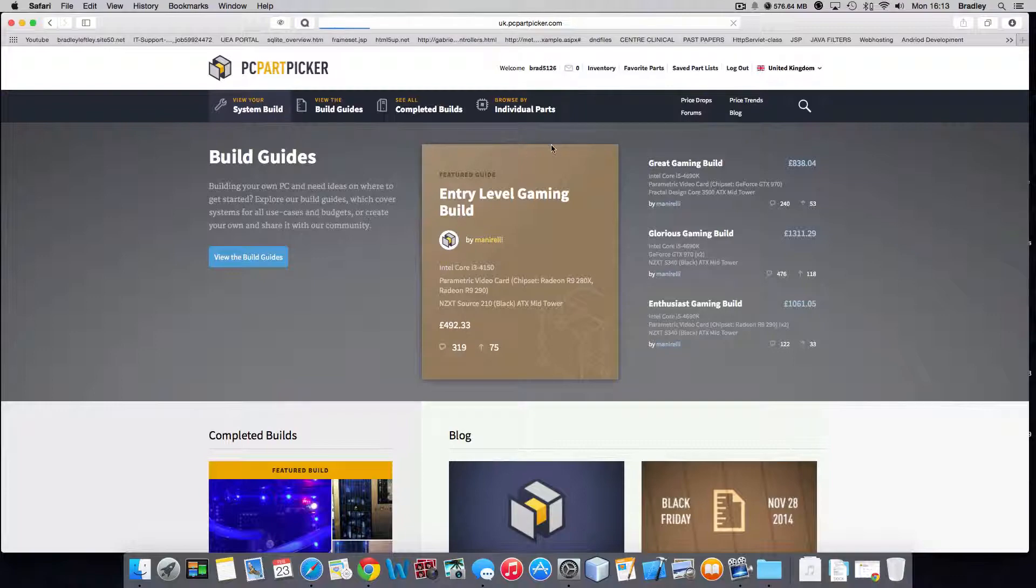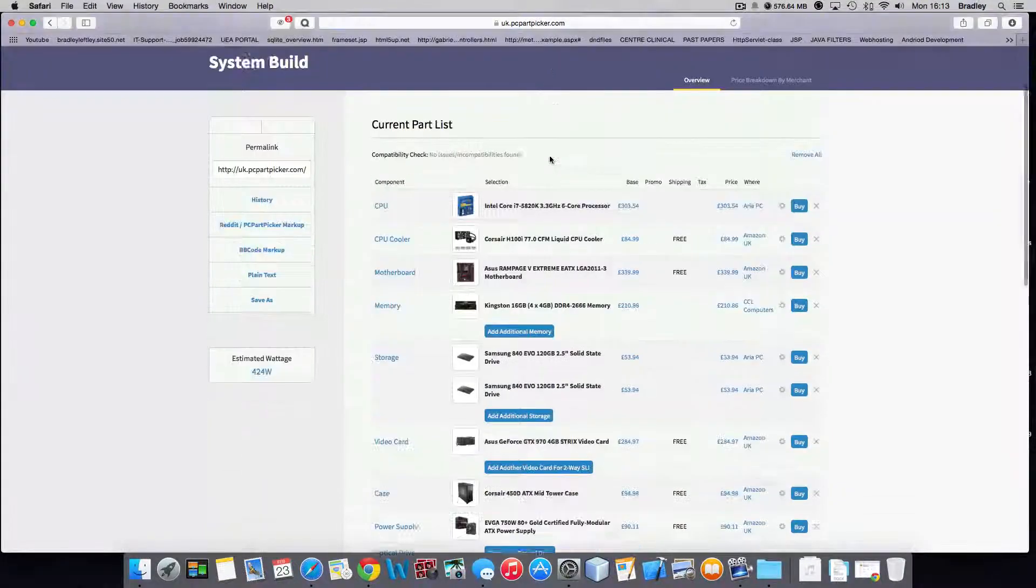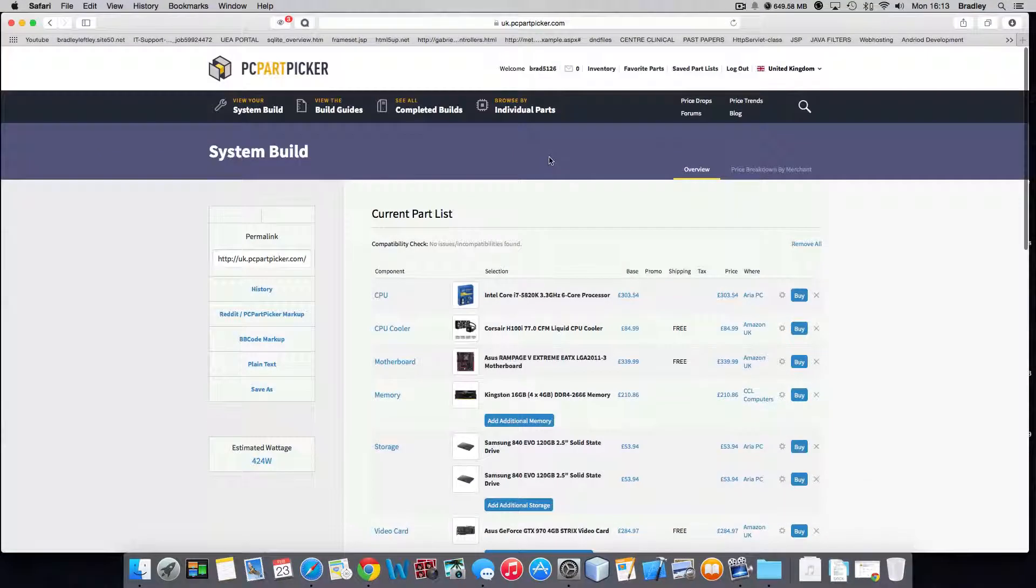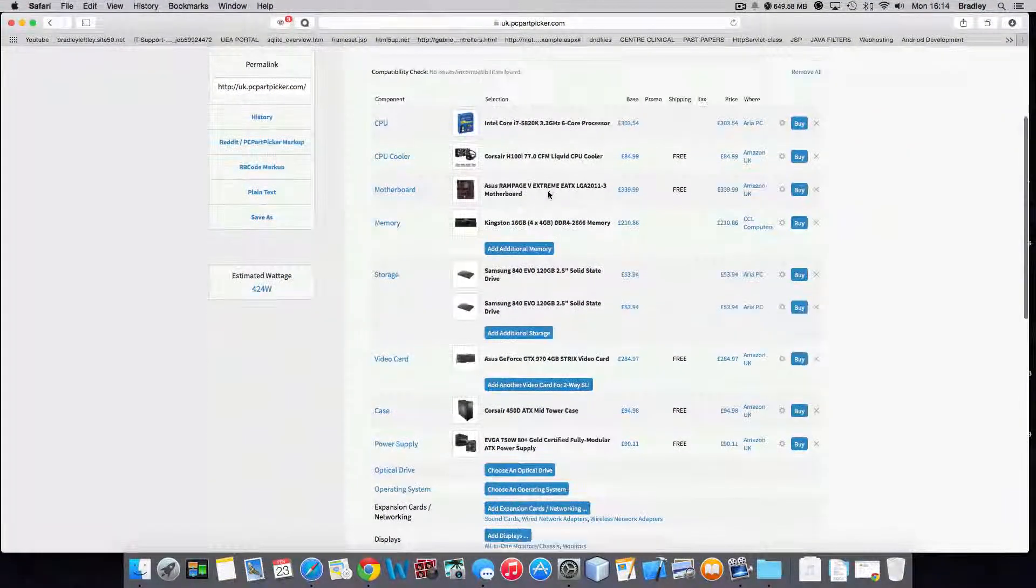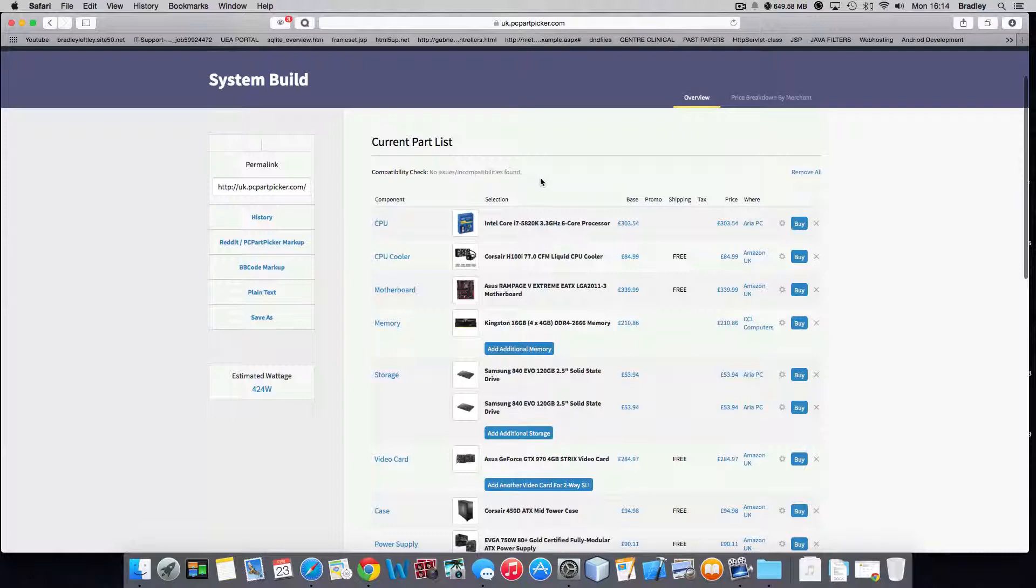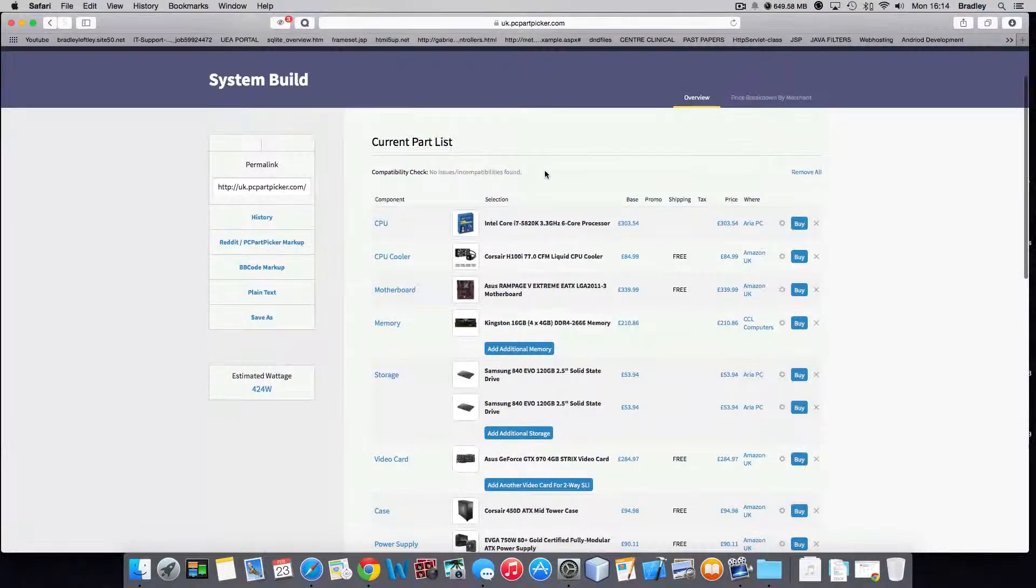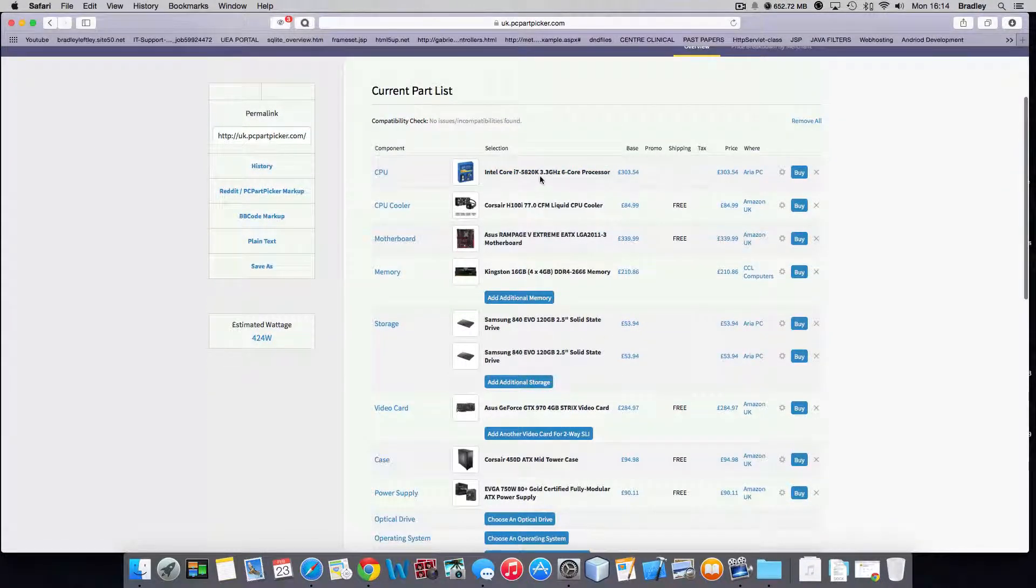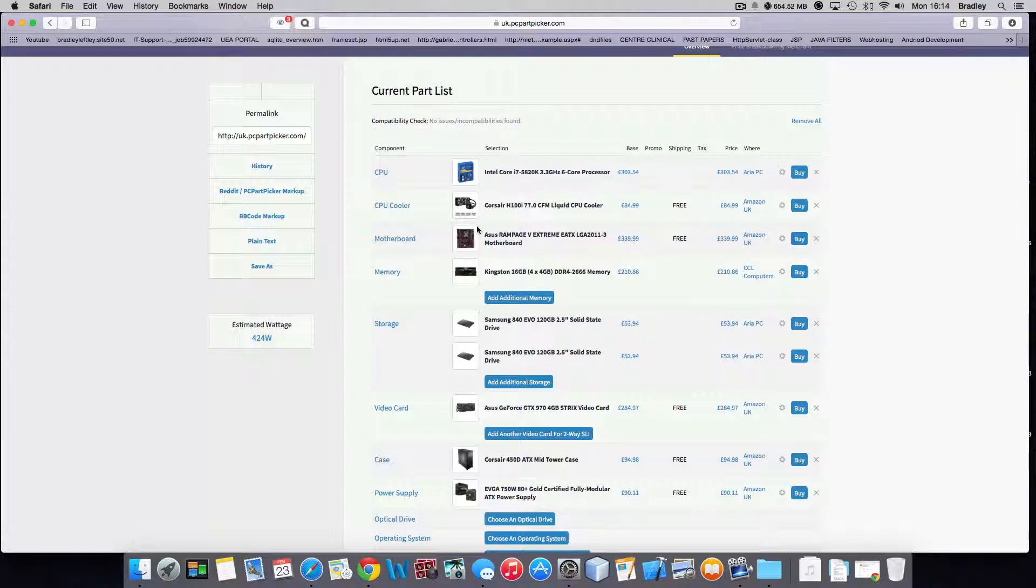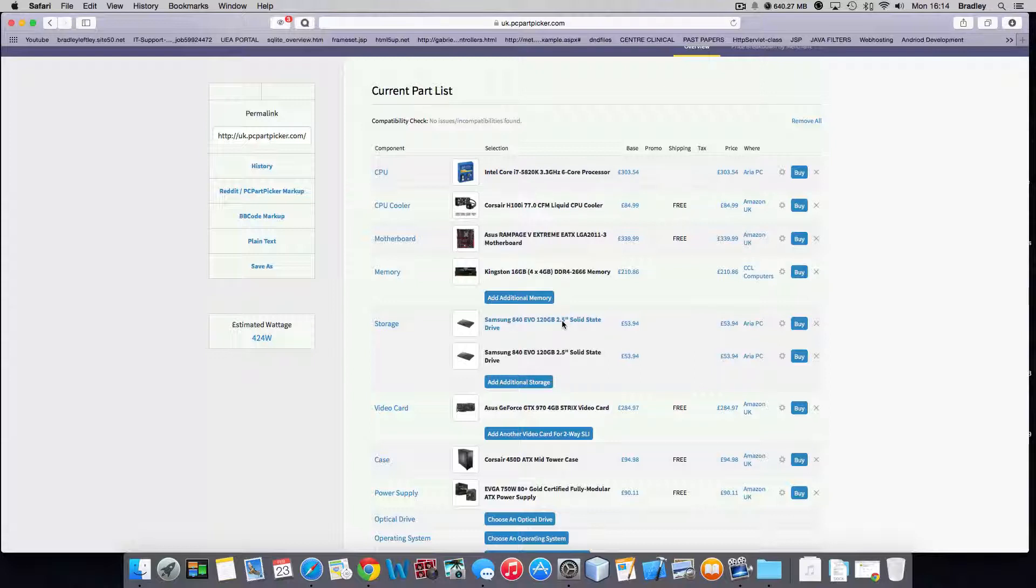So when you view your system build, this is a build that I'm going to make hopefully one day when I get the money. It does compatibility checks, so if I put an i7 that's a Z87 with not the correct socket, it will throw up an error and show that it's not working.